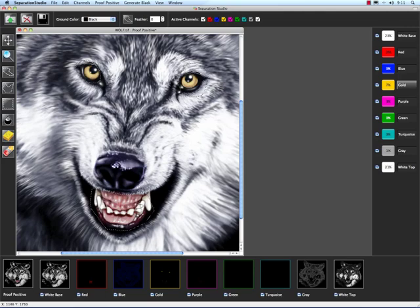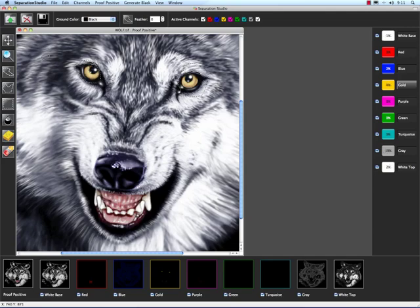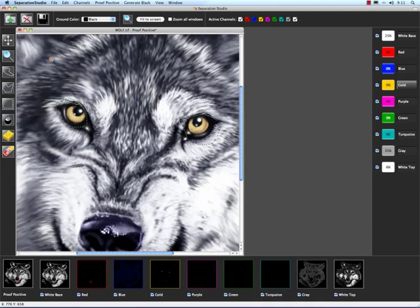First of all, I want to get rid of the mouth. So I'm going to hold my option key again and deselect just that. I want to make an adjustment just to his eyes, so I'm going to grab my zoom tool and zoom in a little bit.